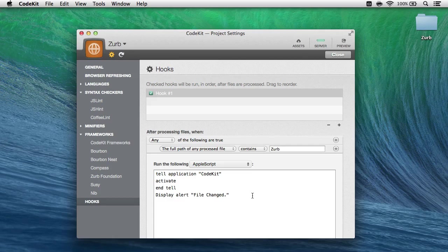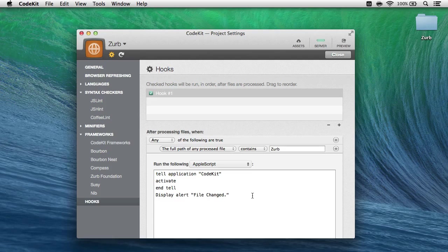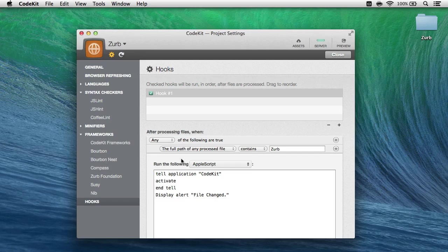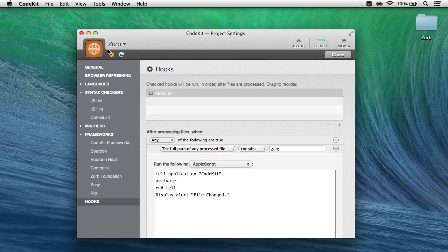Now that brings up an interesting point because hooks are synced across Macs just like all other project settings, so if you're working in a team environment and one evil co-worker enters that rm hook in here, that'll be synced to everybody else's Mac on the team as they refresh this project.